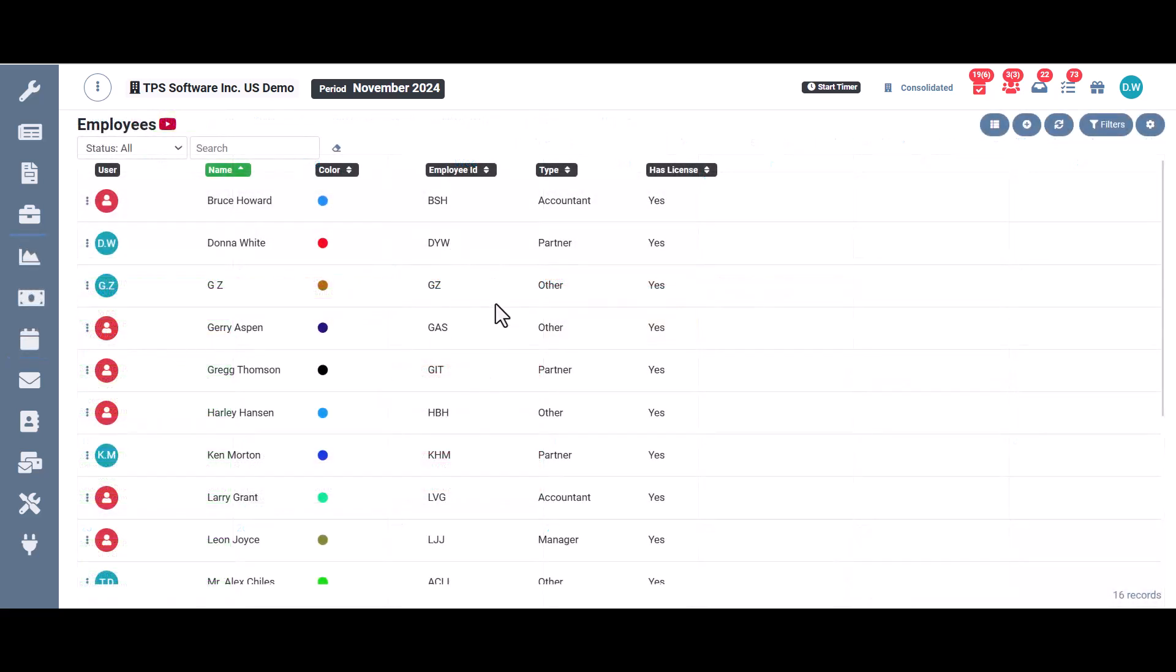Next, we have the employee ID, which is often used to sort for information. So maybe on reports, instead of putting the full name, you can search by employee ID.